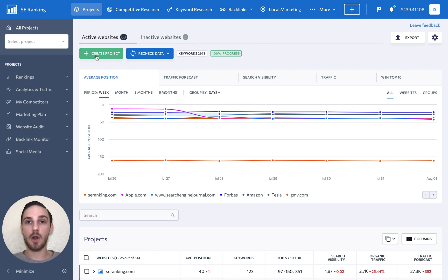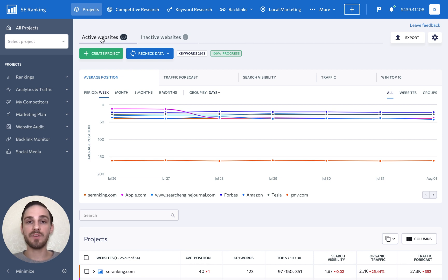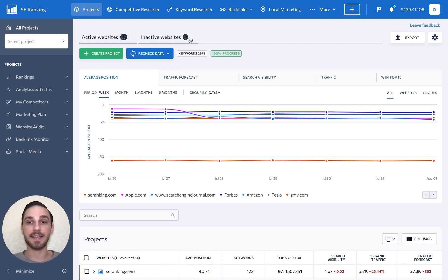Now that we have created our project, we can find it on the main dashboard under the Active Websites tab. Every project can be inactivated and turned back on at any time.